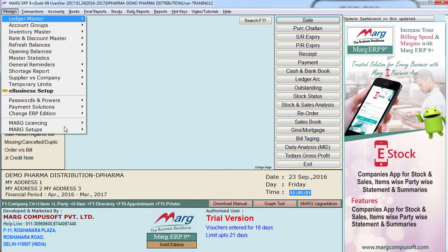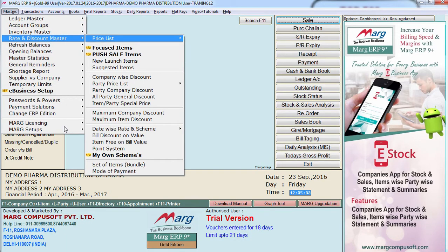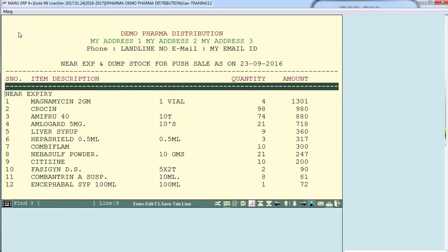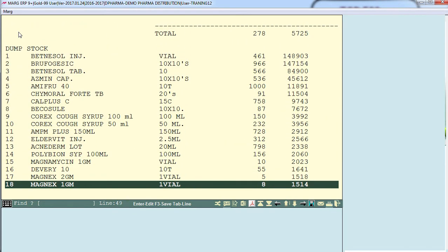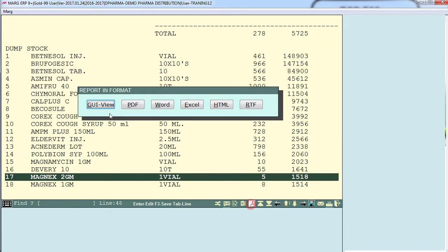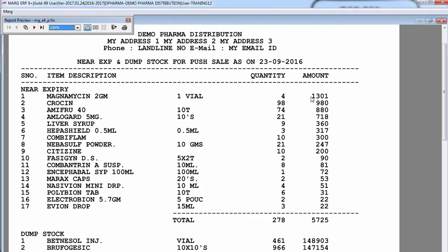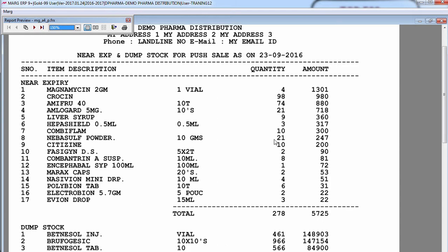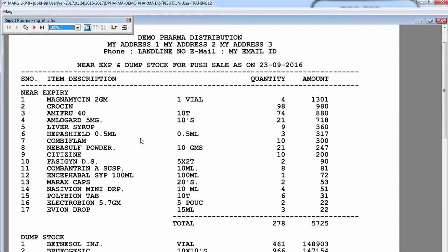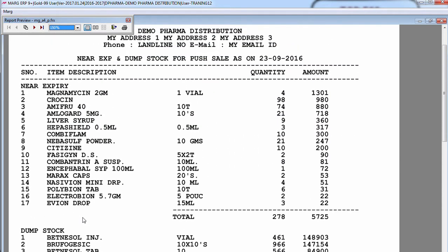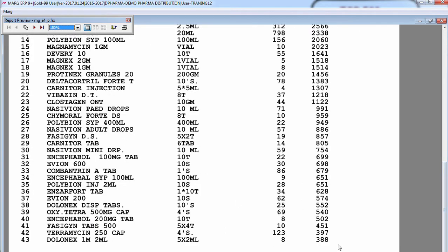To access the push sale list, go to Masters, then Rate and Discount Master, and enter on Push Sale List. Here you will find a list of some near expiry products and some dump products. Out of all the products in your software, whichever product is dump or near expiry will be displayed in this list. You can even take a printout of this if you want. This report currently shows 17 near expiry products and 43 dump products.